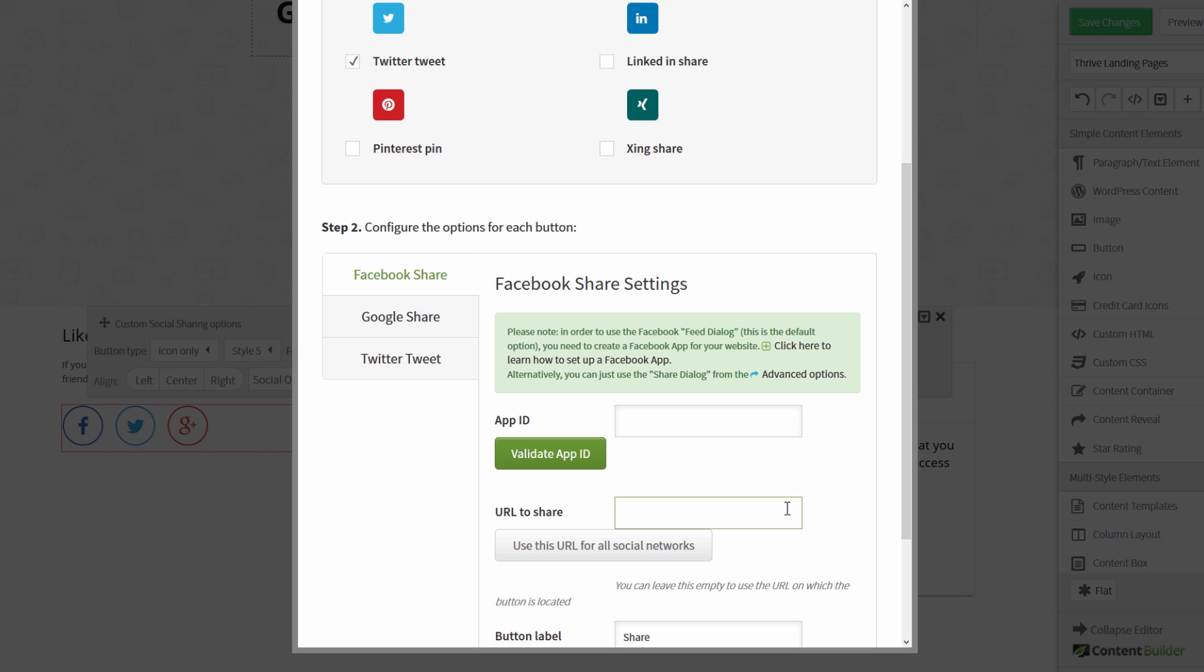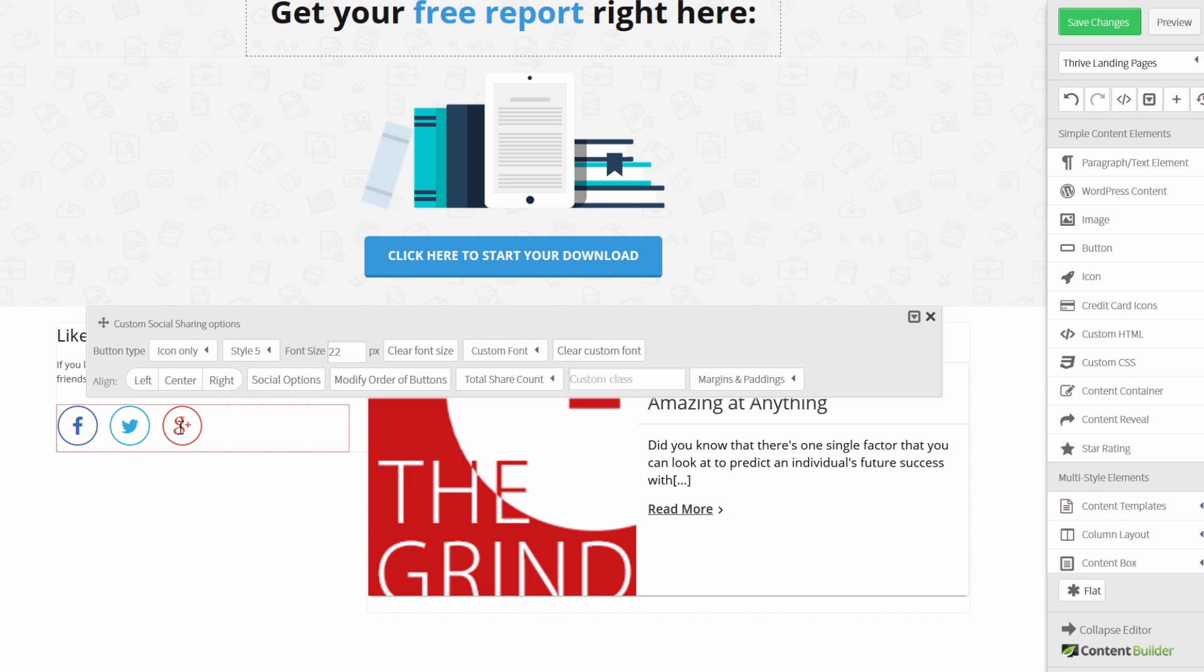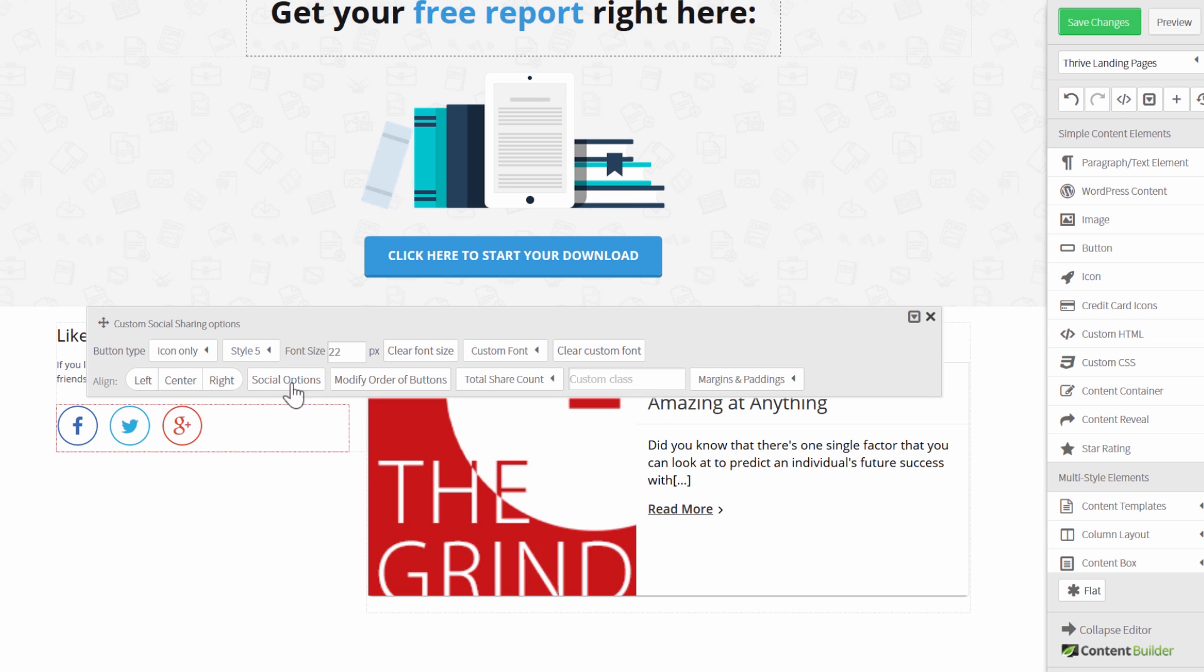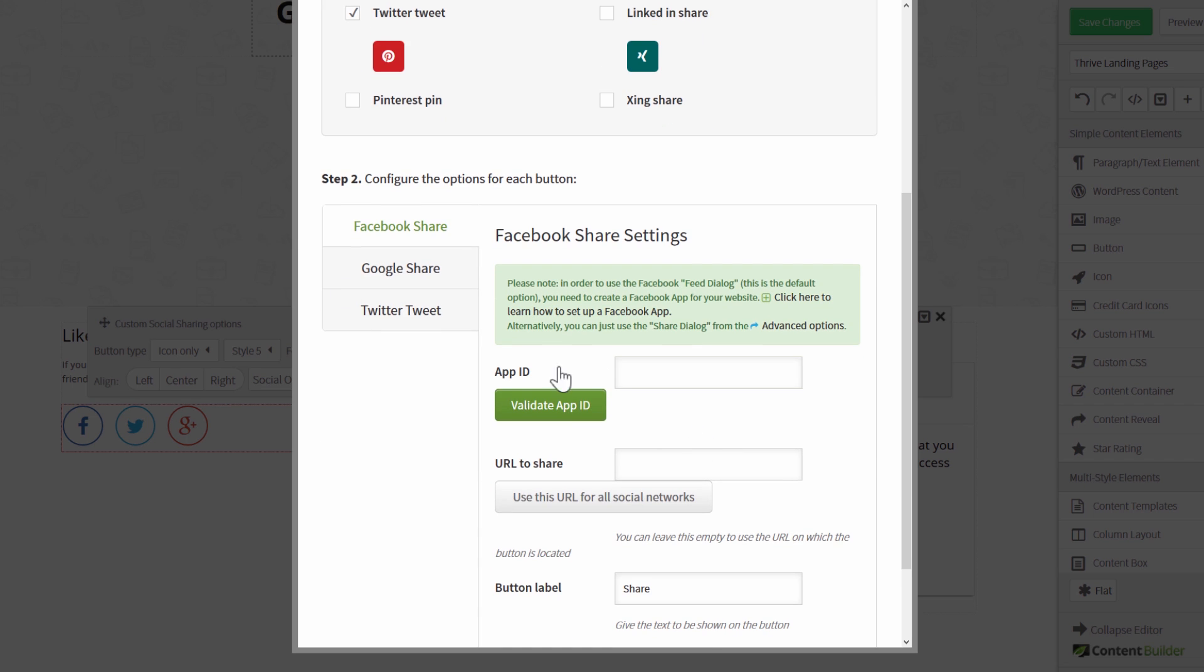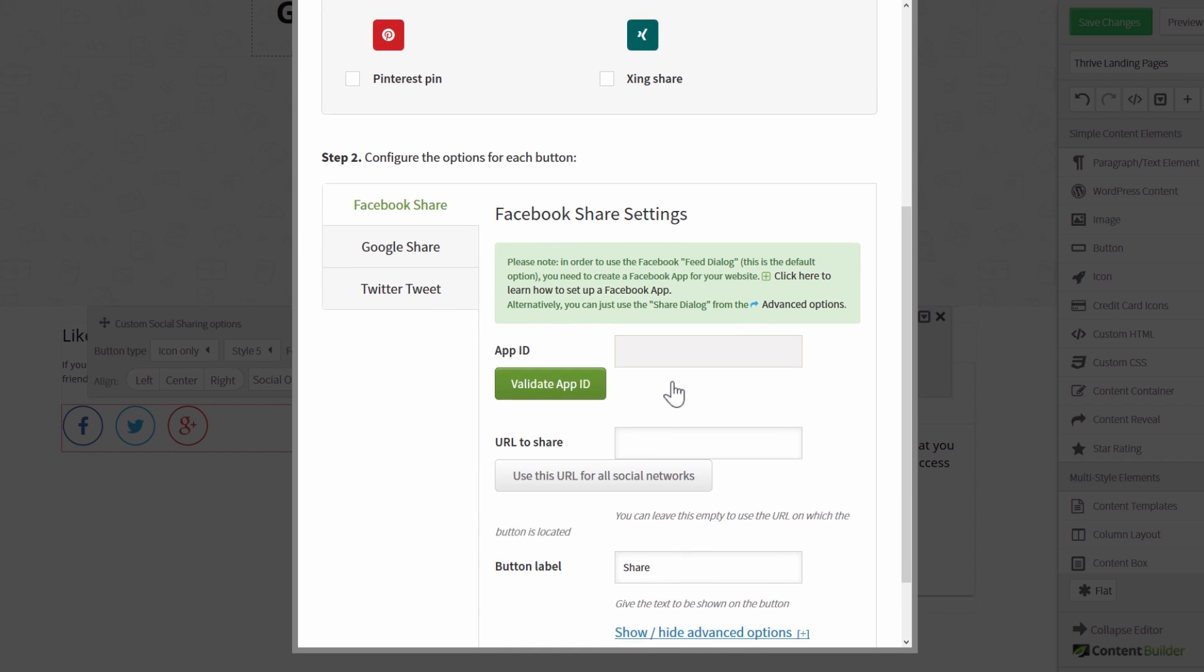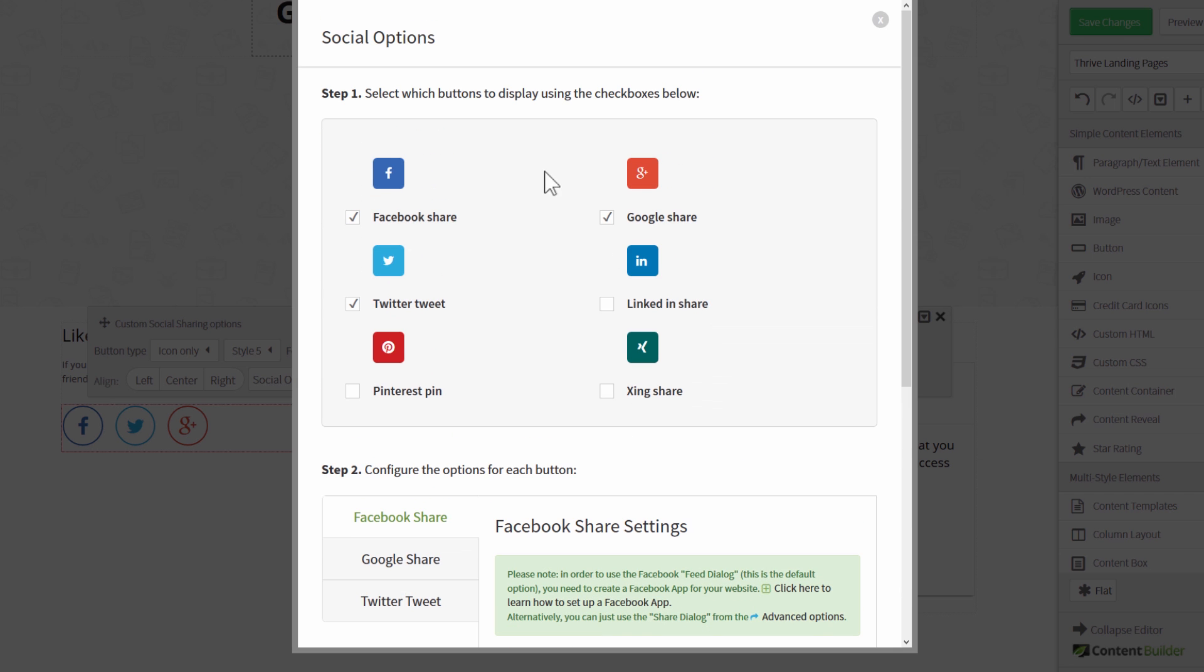So again that's by clicking on the social sharing icons and going to social options and you will see that there's a URL field here where you can choose which URL will be shared by default, and you can also choose which share buttons will be displayed.